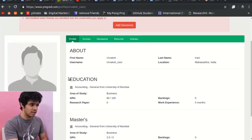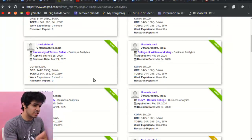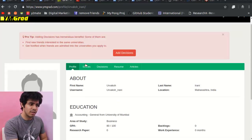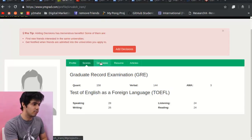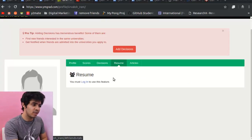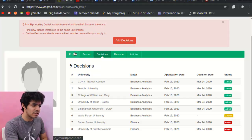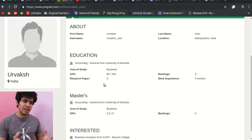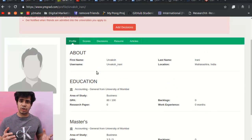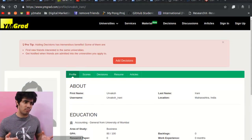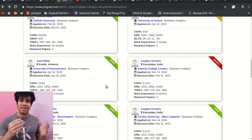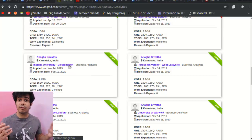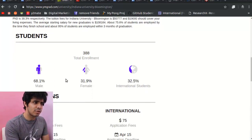On yMgrad you can see applicants' scores, decisions, and — if you log in — their resumes as well. This can help you understand what kind of profile you need to get into business analytics programs. You can also search by university name to find results for your target school.